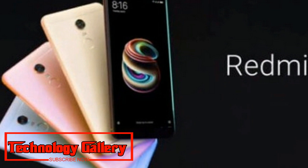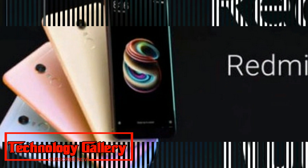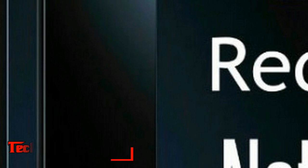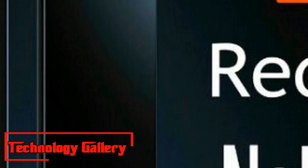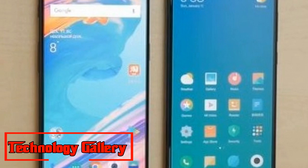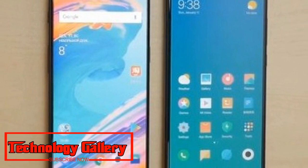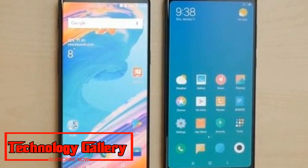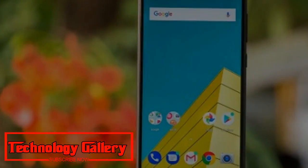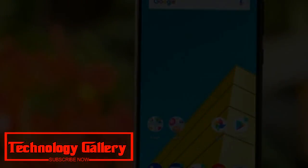It likewise conveys portrait mode to single-camera gadgets with the use of artificial intelligence. However, the Redmi Note 5 Pro had portrait mode since the time of its launch. The Xiaomi Redmi Note 5 Pro features a 5.99-inch Full HD display with a resolution of 2160 by 1080 pixels.